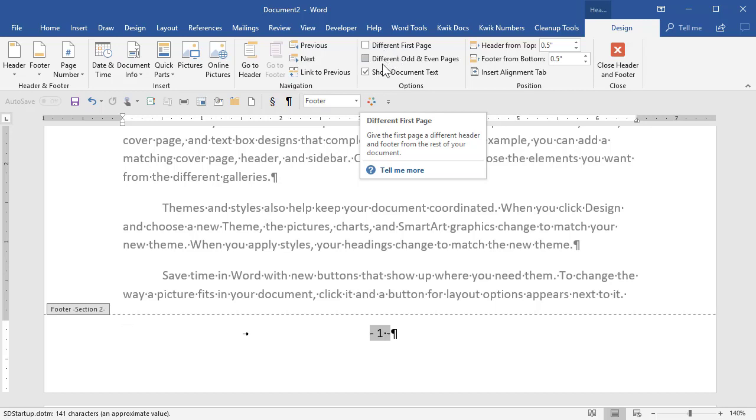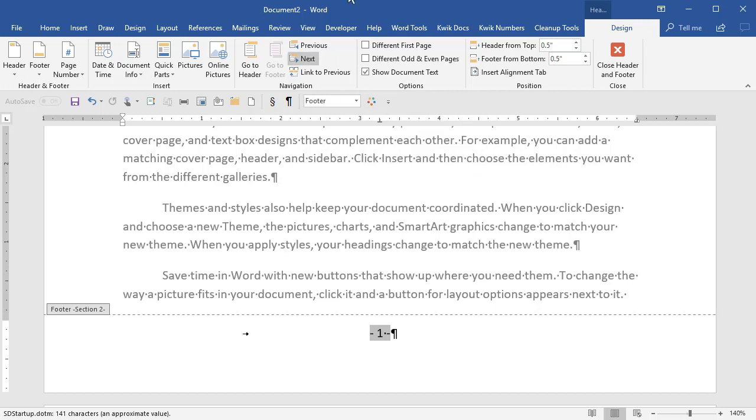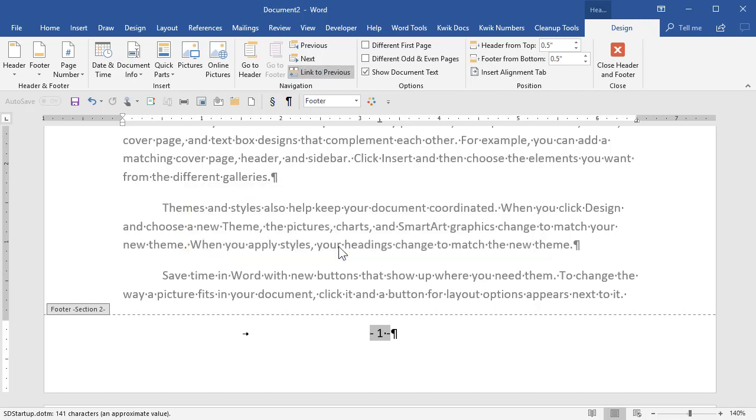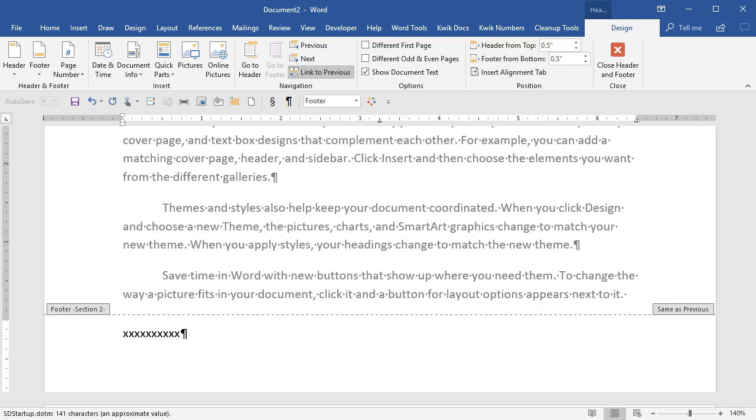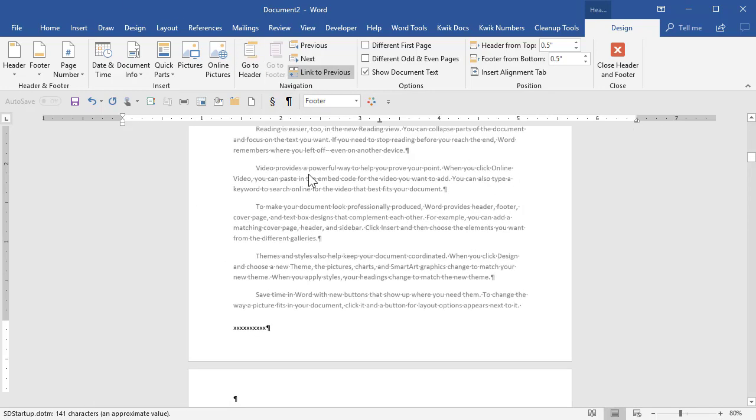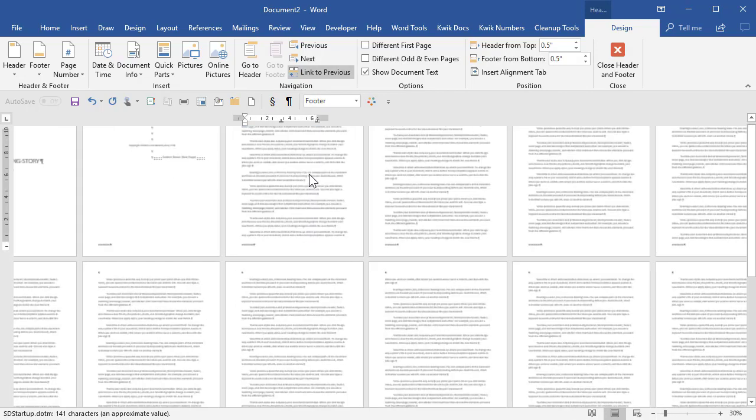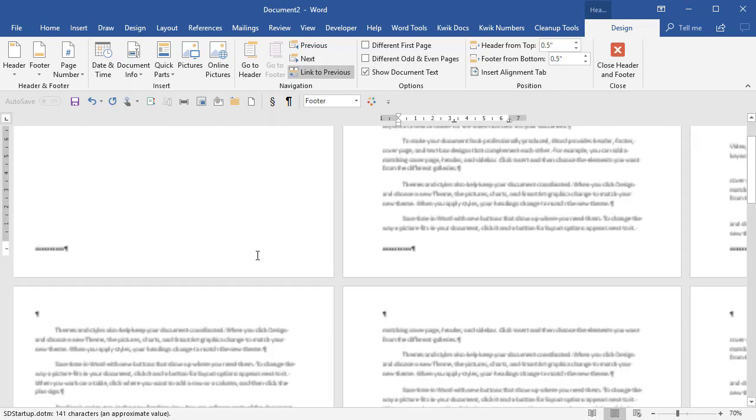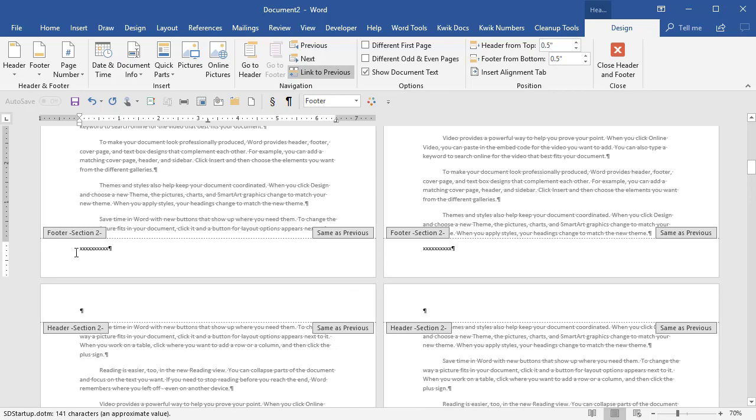And then, link to previous means whatever text I put here. If this is turned on, see my stuff disappeared. I'm in footer section 2. If I type some text here, let me zoom out. Because link to previous, same as previous is on, it put that same text in the previous section.